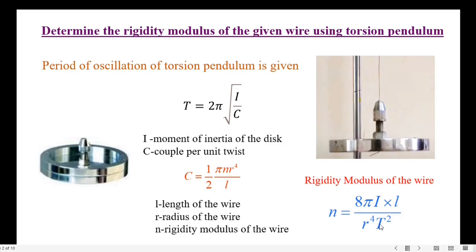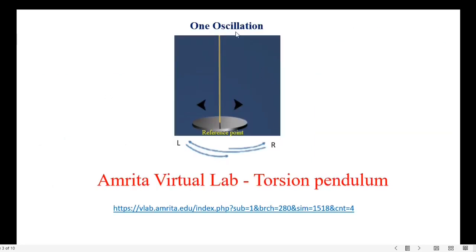Now let us define one oscillation. This is our reference point. If I click this black arrow, the oscillations will begin. First it will go to the right extreme, then the left extreme, then it will be on the reference point a second time. This is called one oscillation.